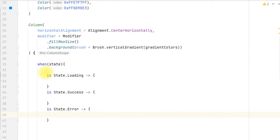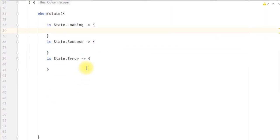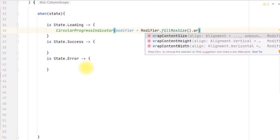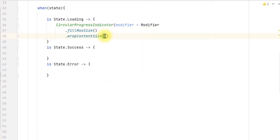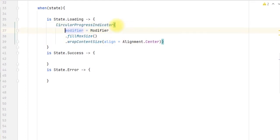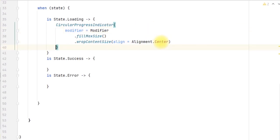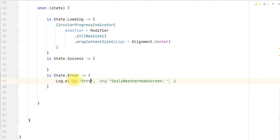For the loading state we want to show a circular progress bar. We'll display the CircularProgressIndicator and align it to the center. By default it aligns to the top edge, so we set the horizontal arrangement to center so it appears centered within the composable. For the error state, we log the error here and display the error message using the state.